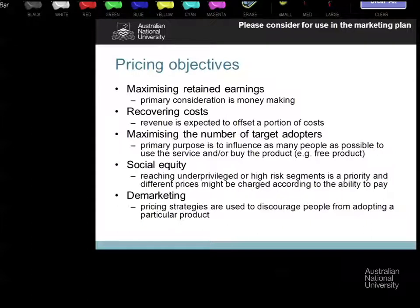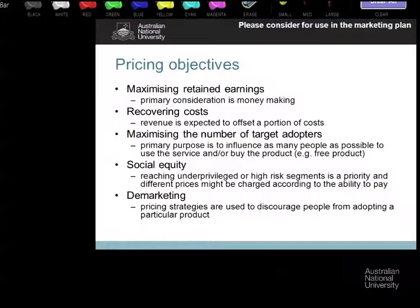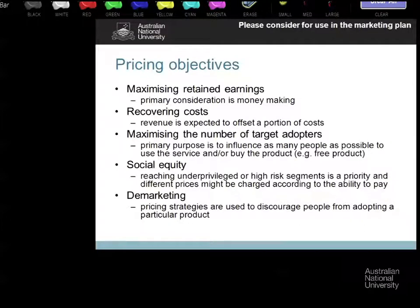Fourth on the objective list is social equity — differential pricing based on a set of people in a market you want to address. This is the discount price for students, free newspapers for students, discounted rail fares for pensioners — where one group pays less for the same service as another group, and the second group cross-funds the first. It's really neat — that's the whole basis of some great social policy.